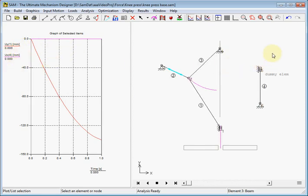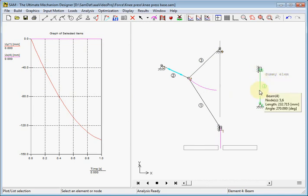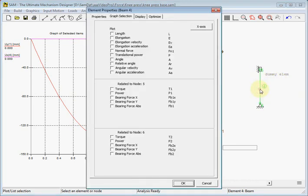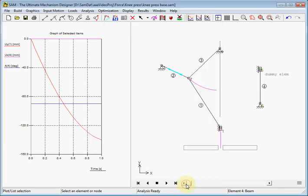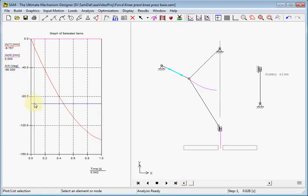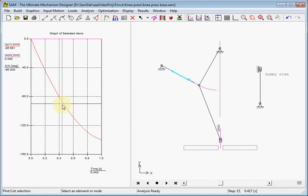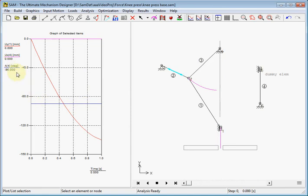The third column is needed to be minus 90 degrees. And therefore I created this dummy element, which is just a static element. And we use the angle of this beam. And here we see also the minus 90 degrees in this blue curve.